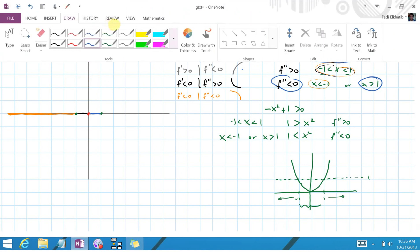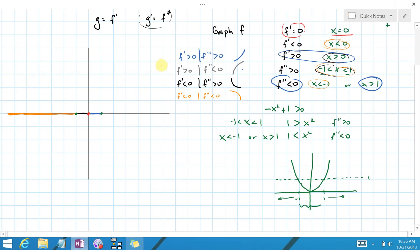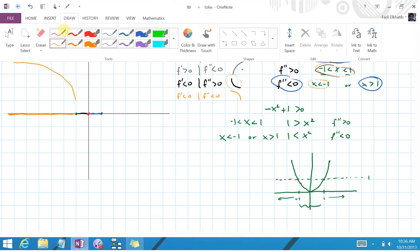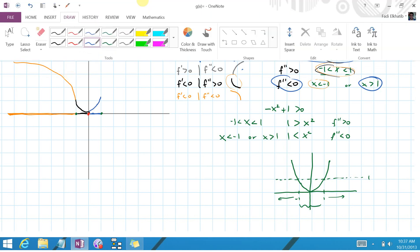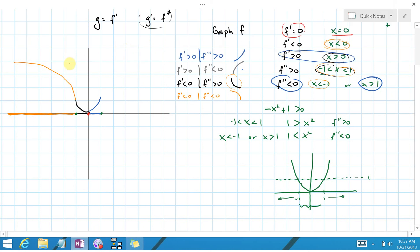Starting from the far left in orange, the function is decreasing and concave down up to the first point at negative 1. Then there's a change in concavity: in black, the function is still decreasing but now concave up. At x equals 0 there's a point of flatness, then the function moves into the blue region — still concave up but now increasing — giving a minimum point there. Then at x equals 1 there's another shift in concavity into the gray region, where the function is increasing but concave down.